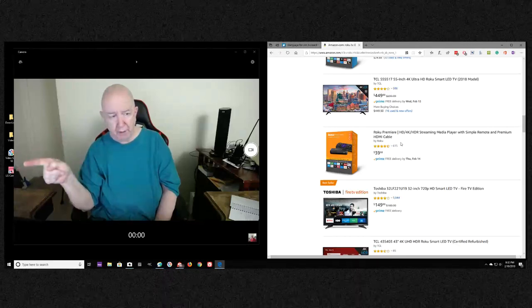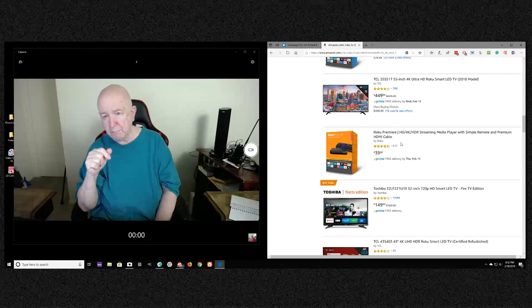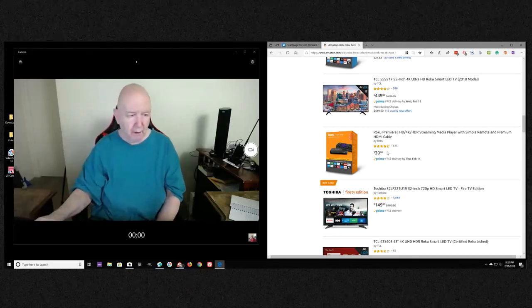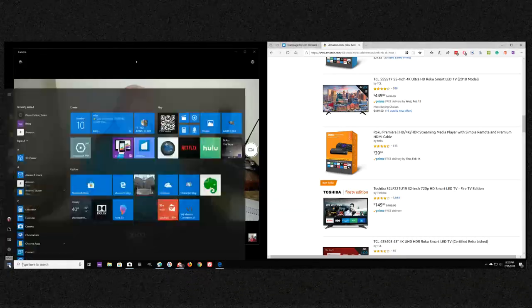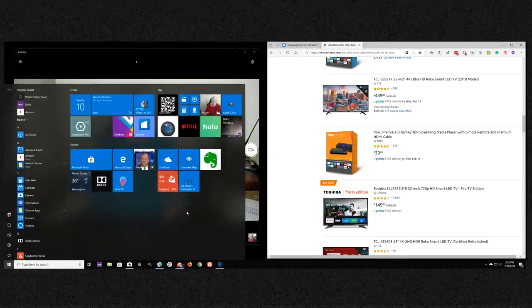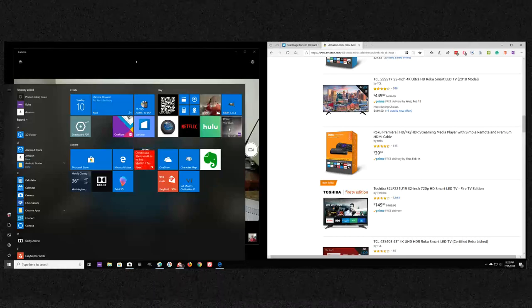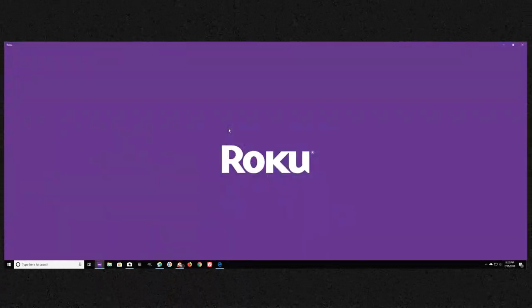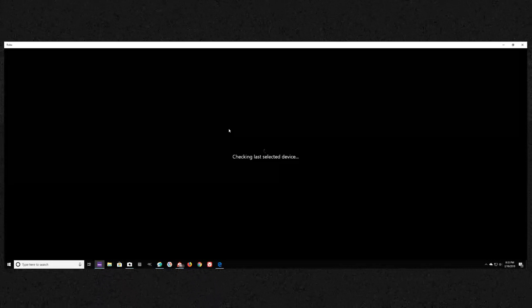And I have the app already on here. Where are you, Roku? Here it is. This is from the Play Store, Windows Play Store. I think I have it on the Android also. Now it's not going to, it can't discover my TV because it's not plugged in.